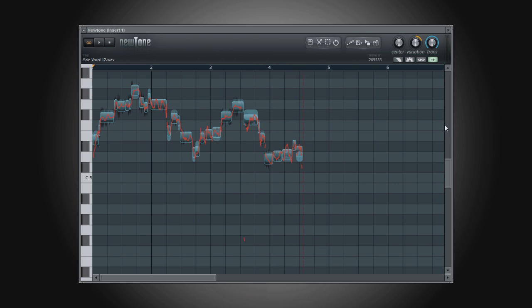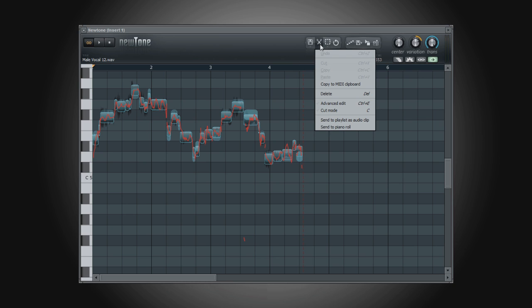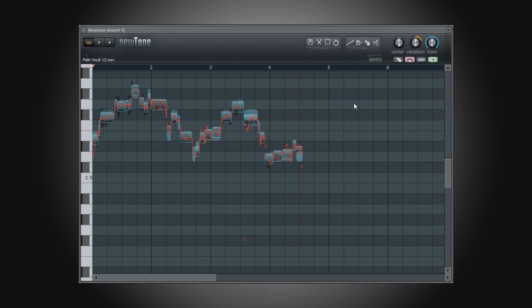To work with some of the advanced editing tools, we need to switch to the advanced editing mode. This can be done in one of two ways. The first is by selecting Advanced Edit from the Edit menu, or by clicking on the Advanced Edit button.